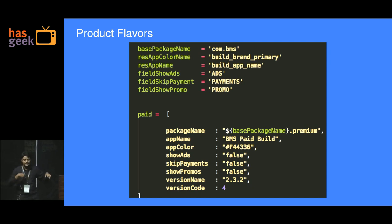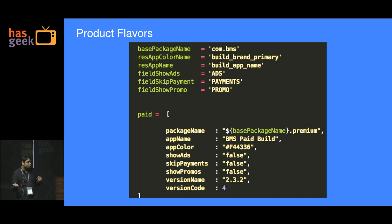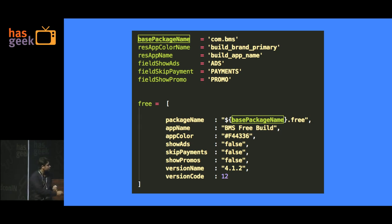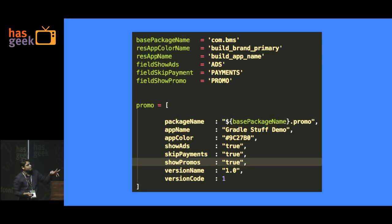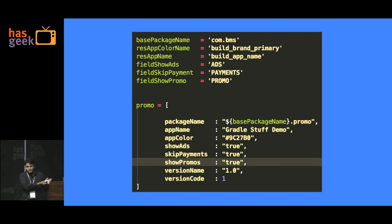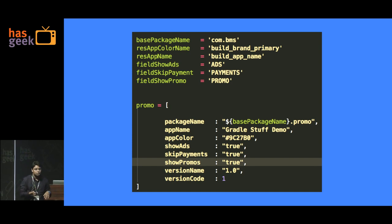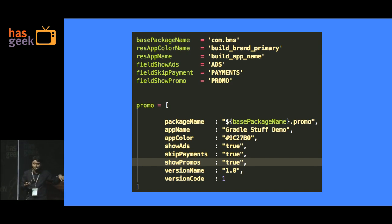Based on these variables you decide at runtime whether to show ads, whether the payment gateway call should be skipped, and so on. For the free version, you change the package name suffix to .free. For a promo version, you append .promo to the package name. So for all three versions you maintain the same code base, but three different APKs are produced. All the variables you define in the Gradle file are available to you in your code at runtime through a build config variable.